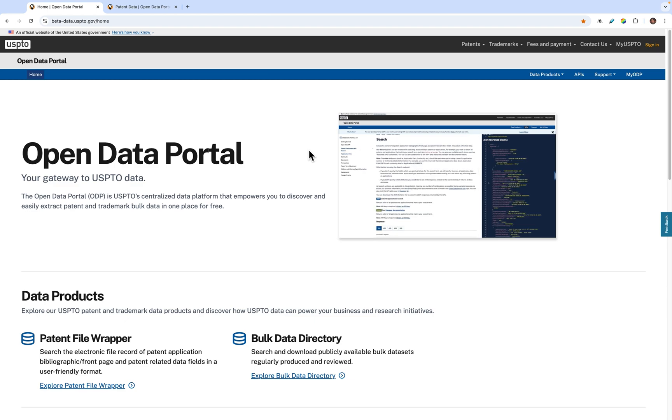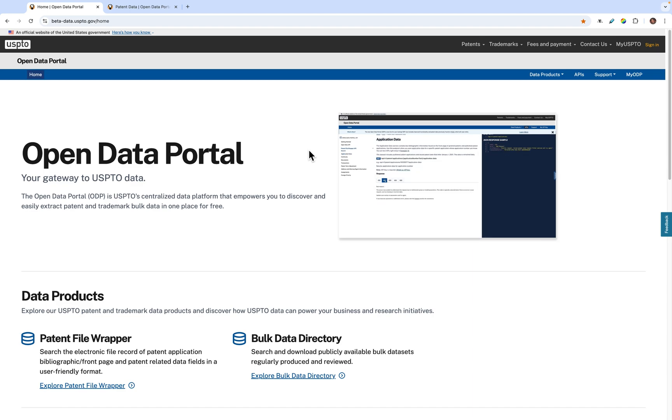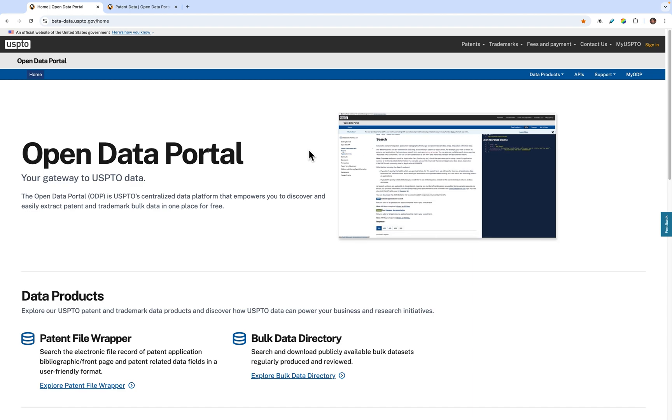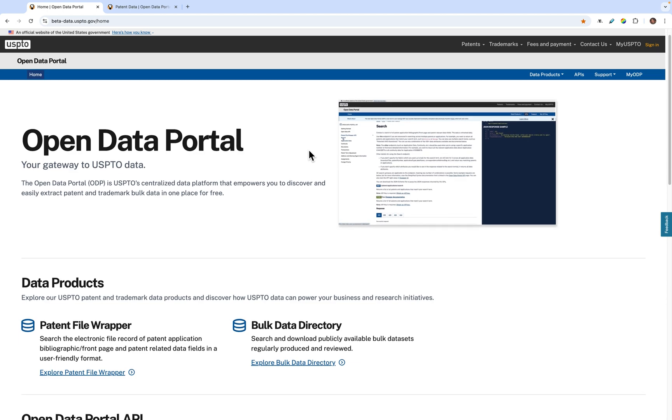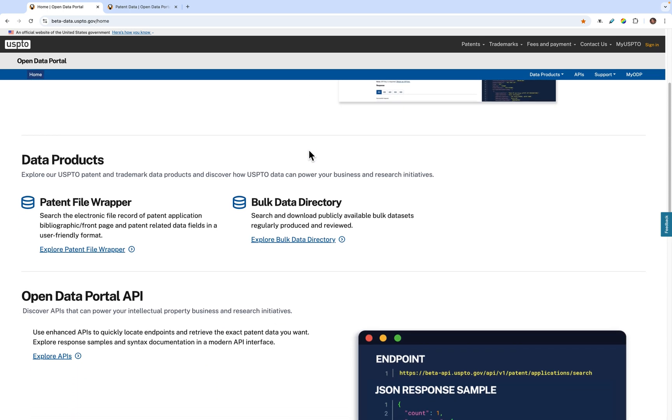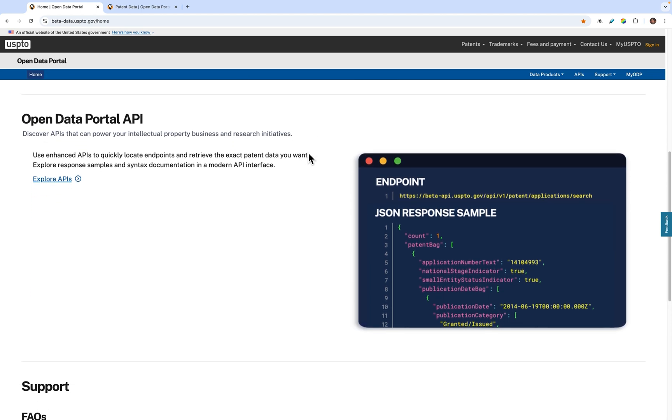Please note that this recording is using the beta version of the ODP site and closely resembles the version we will launch, but there may be one or two elements that will be slightly different. And with that, let's begin.